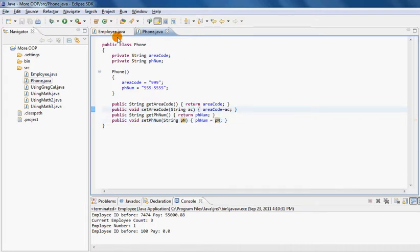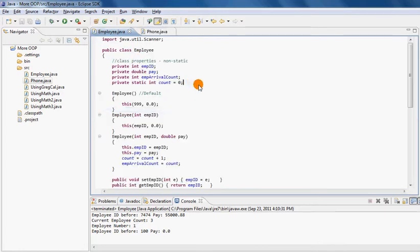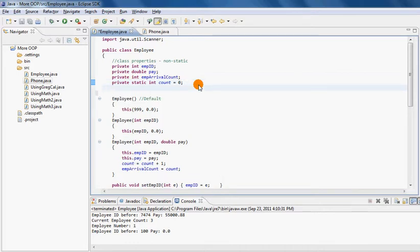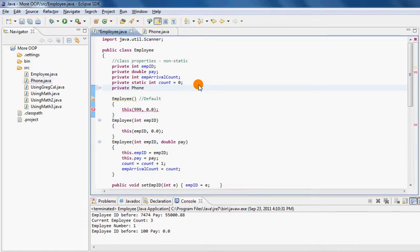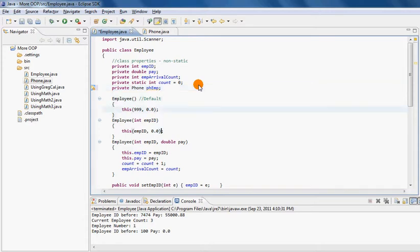Now let me go back to the Employee class where I'd like to introduce a property of the class - a private property called Phone. I'm calling this phEmp which is phone employee. So I don't have to worry about declaring area code and phone number as local properties. I can simply create an instance of this class and use it as many times as I like.